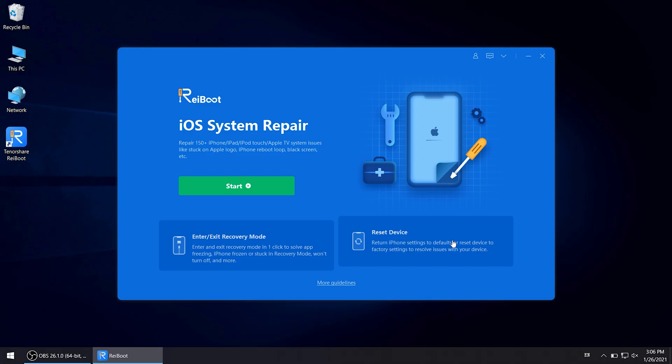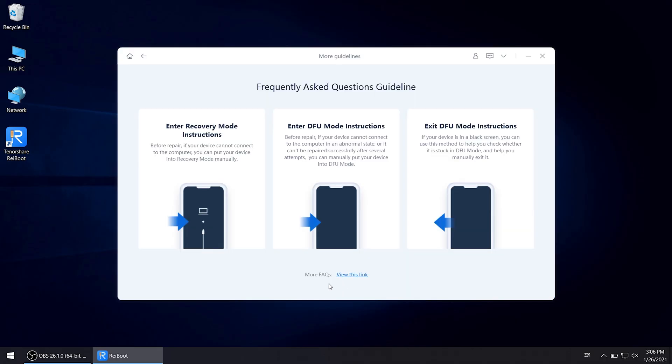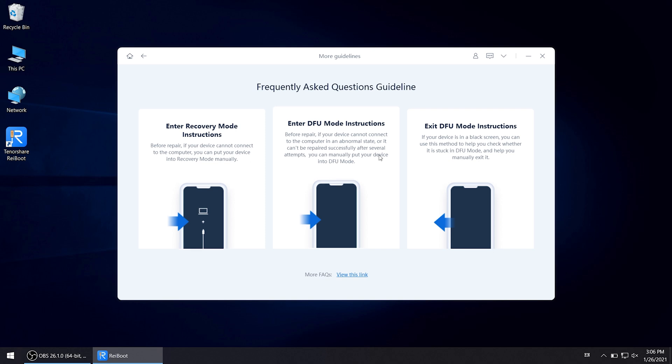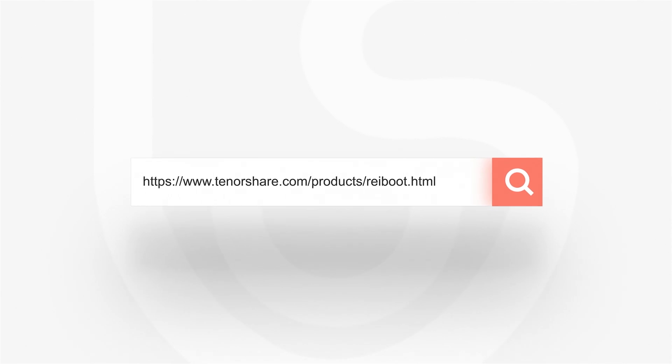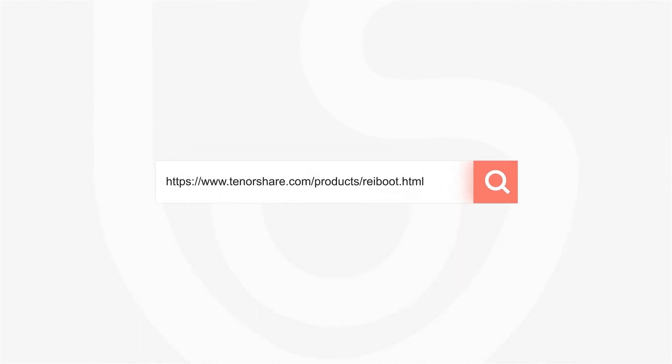That's it. If you have any questions, you can click on more guideline to check out some instructions. For more tutorials, you can subscribe to us or go to tenorshare.com. See you in the next video.